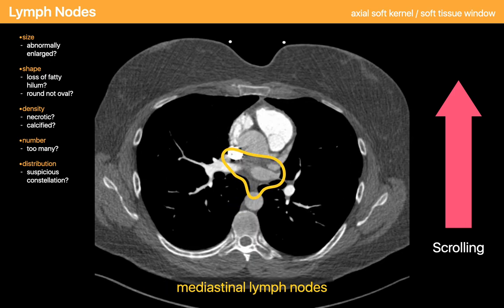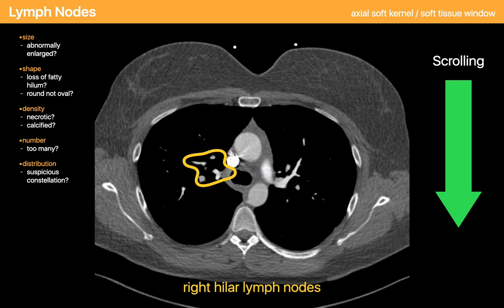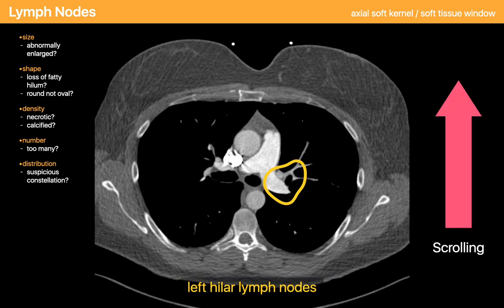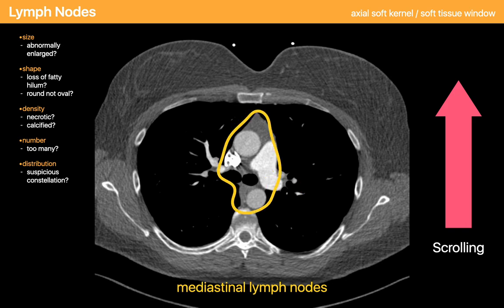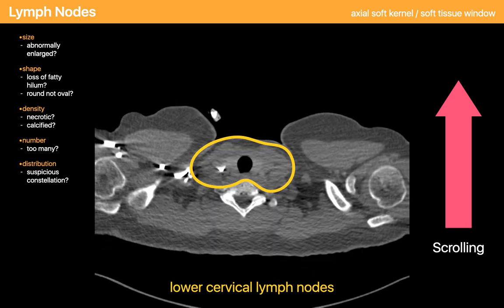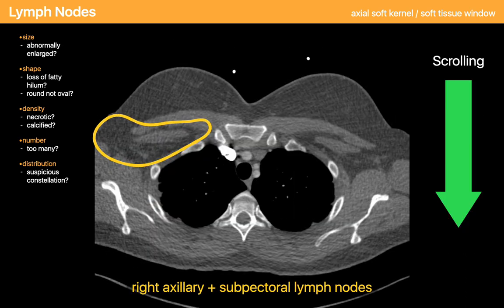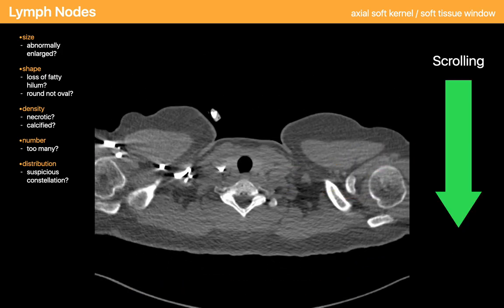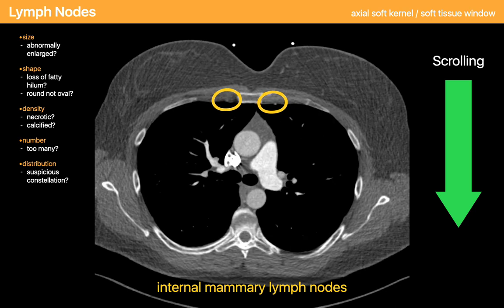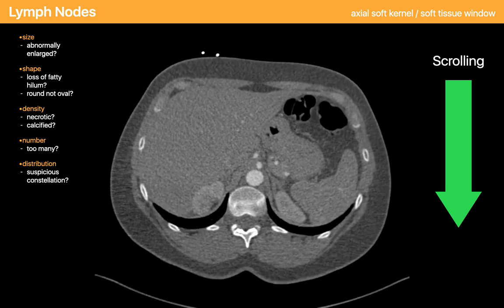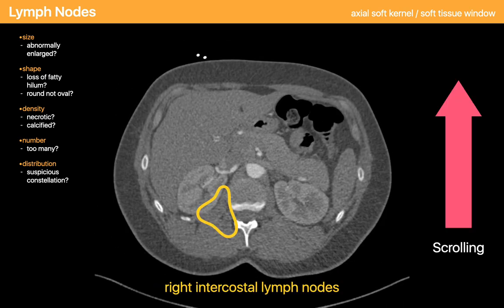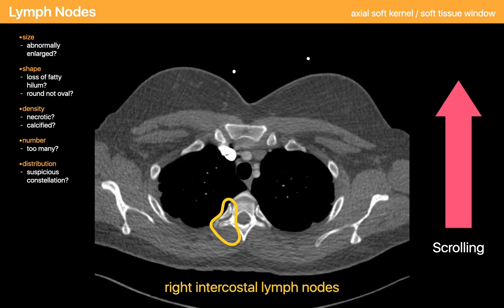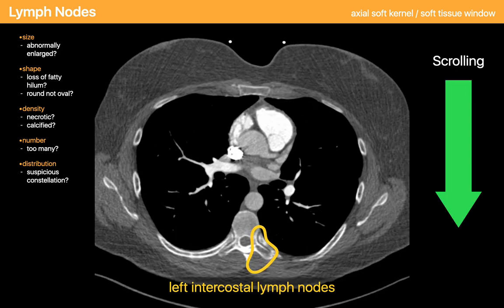I then check the paraesophageal lymph nodes, the subcarinal lymph nodes, the right hilar and peribronchial lymph nodes, the left hilar and left peribronchial lymph nodes, the mediastinal lymph nodes, low cervical lymph nodes, right axillary and right subpectoral lymph nodes, left axillary and left subpectoral lymph nodes, the internal mammary chain lymph nodes, and then the intercostal lymph nodes along the thoracic spine — one side at a time, starting on the right and then finishing on the left.